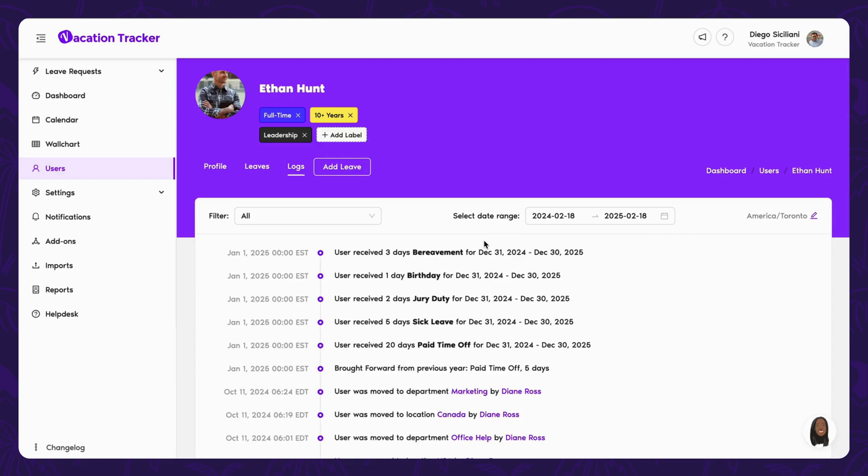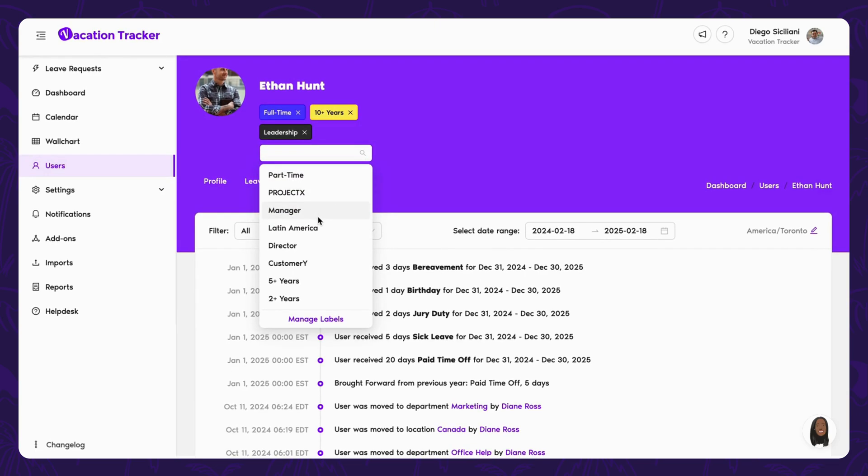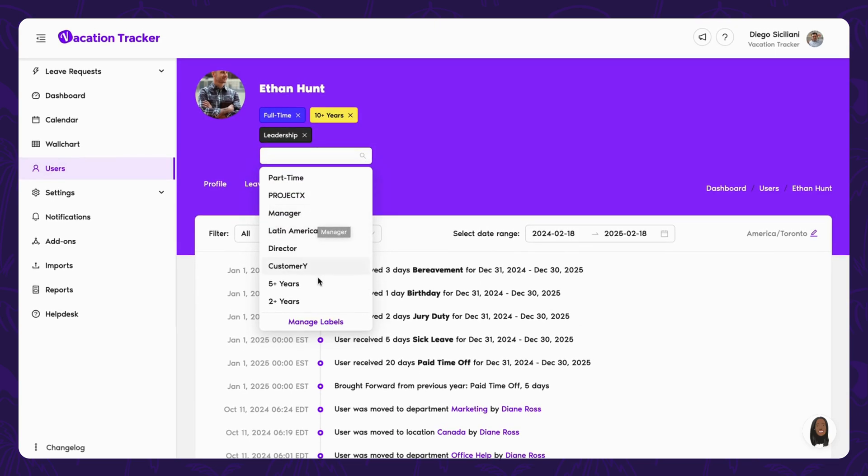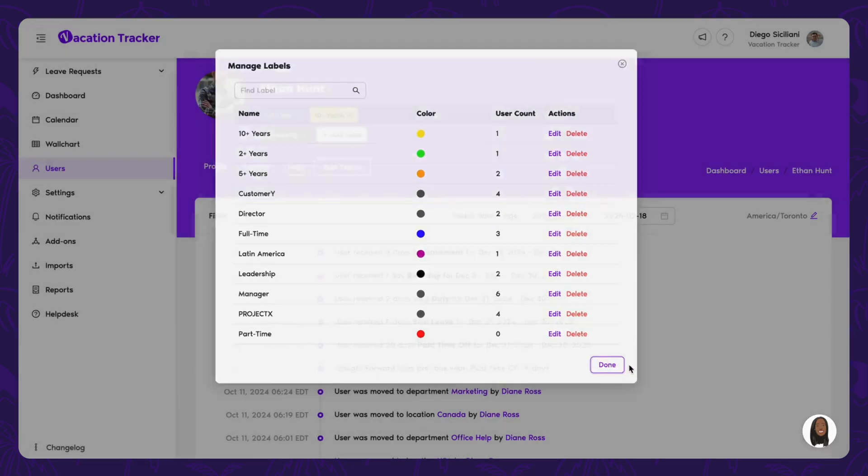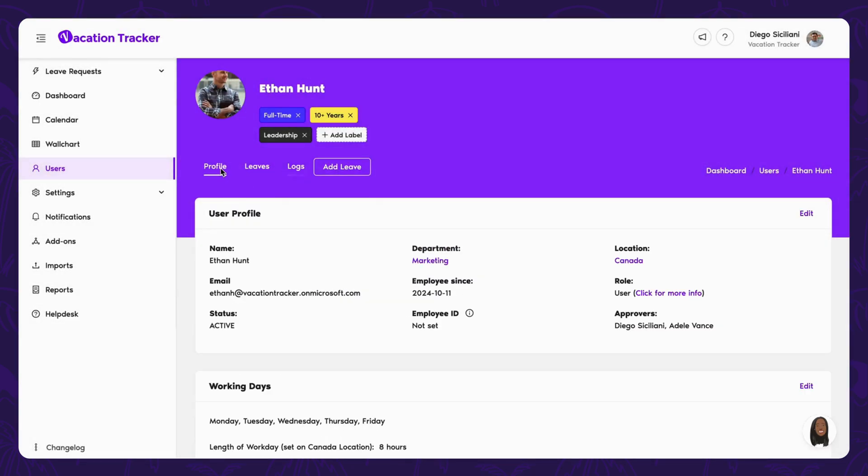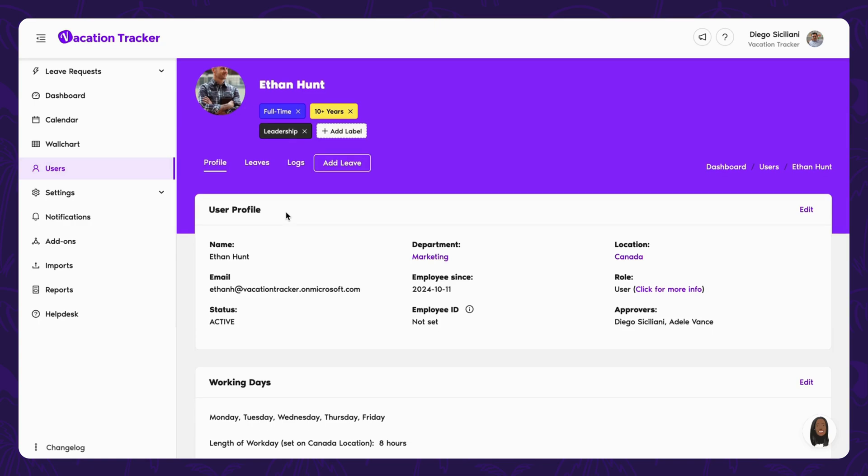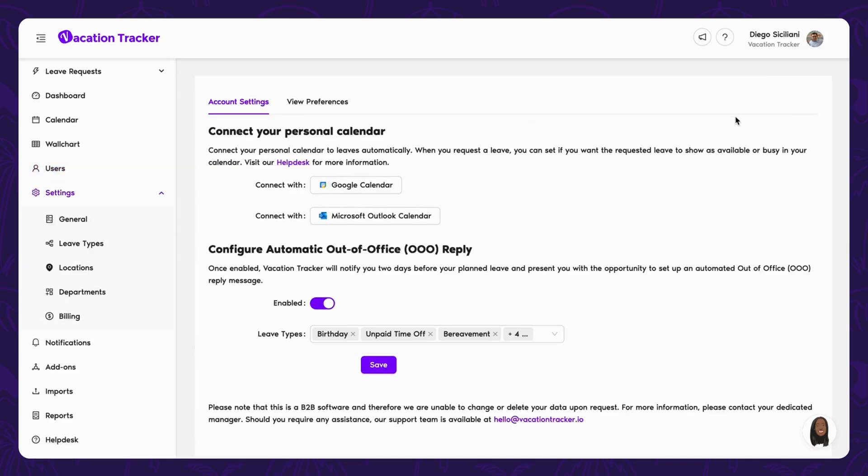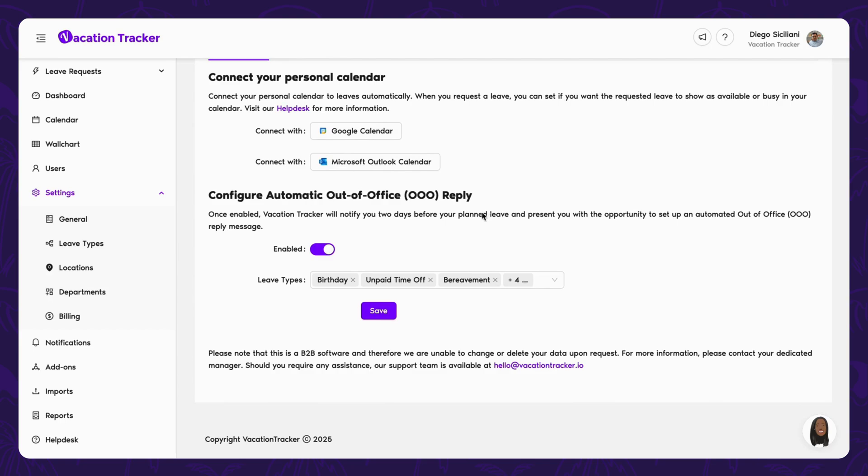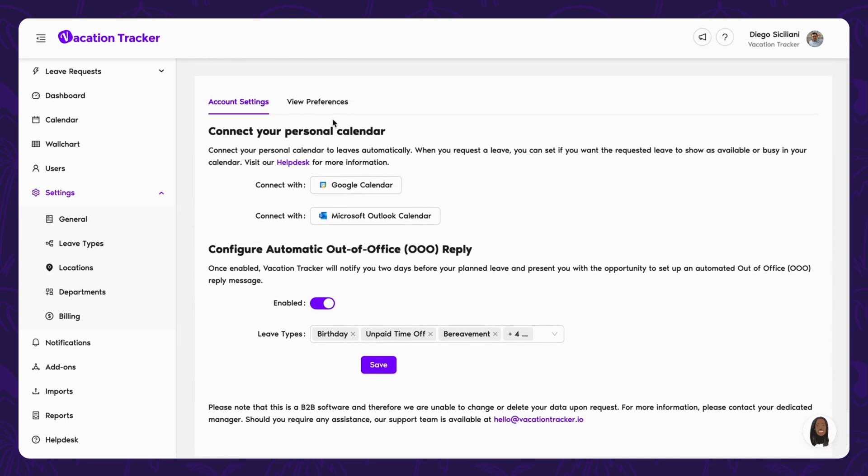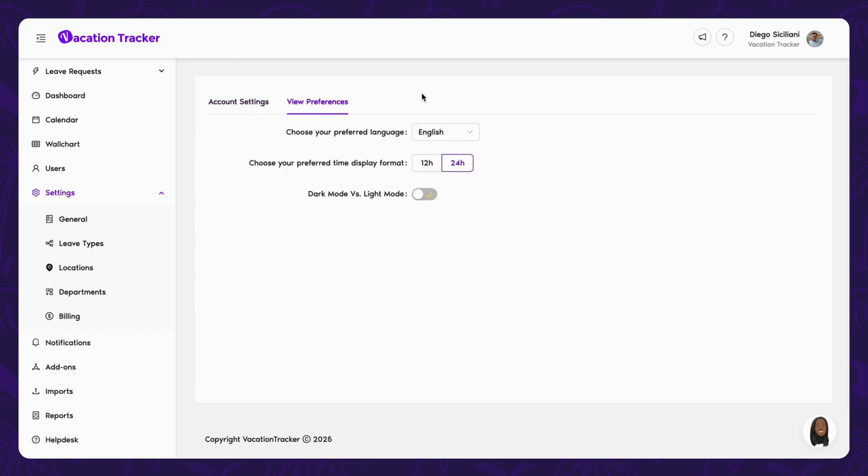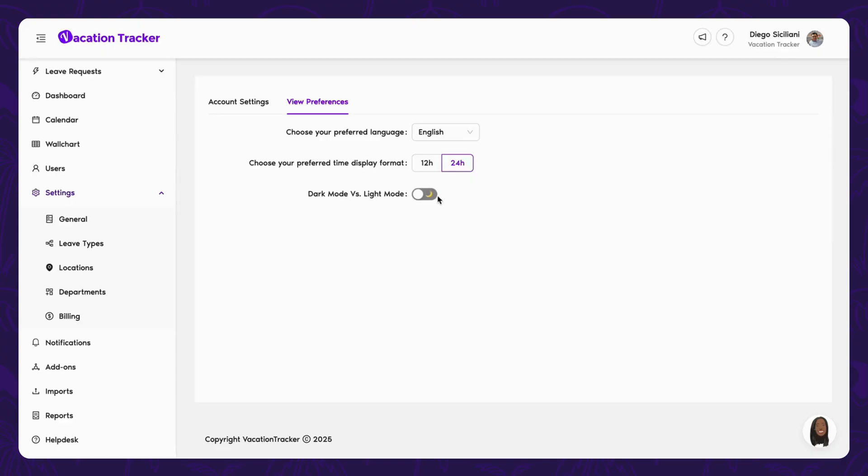On this profile page, you can customize labels to tag and organize users by projects, seniority, or anything else that fits your needs. You can then use these labels to sort information on any page where filtering is available. Each user also has access to their own account settings, where they can connect their personal calendar to automatically block time off and send out of office messages. They can change their preferred language and turn dark mode on or off in these settings as well.